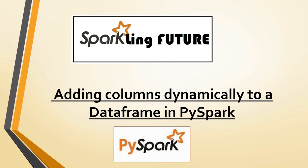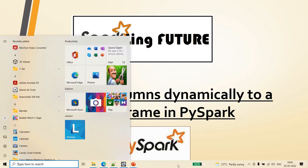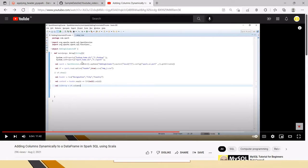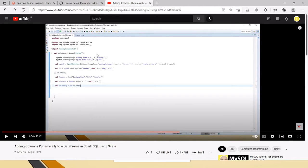Friends, today we will see the topic of adding columns dynamically to a data frame in PySpark. This has been already done in Scala. Based on a friend's request, I am doing that in PySpark. This is the video I was talking about that in Scala, it's already there.